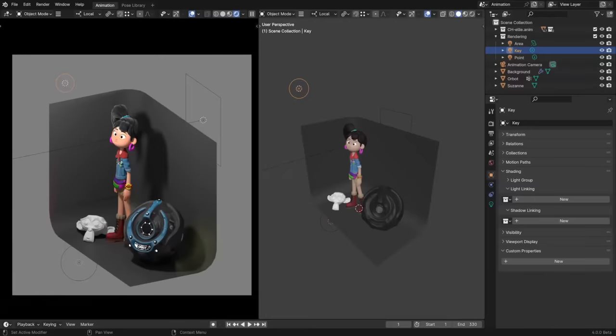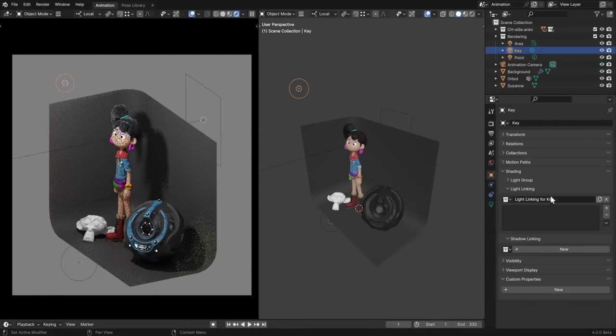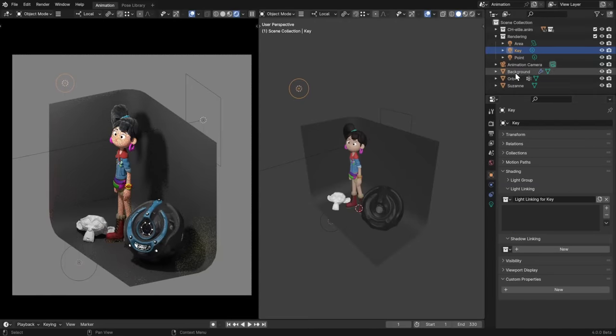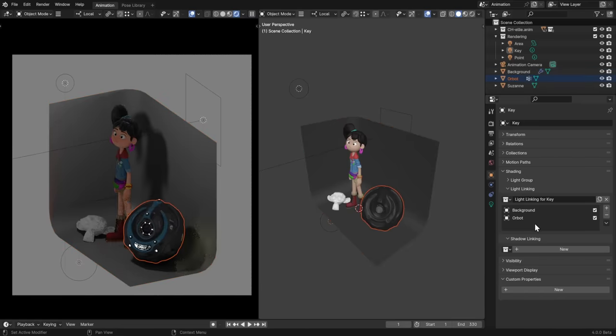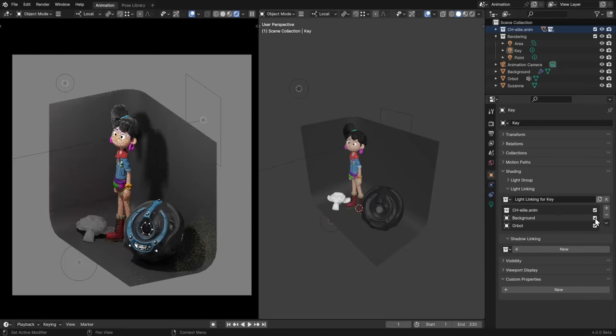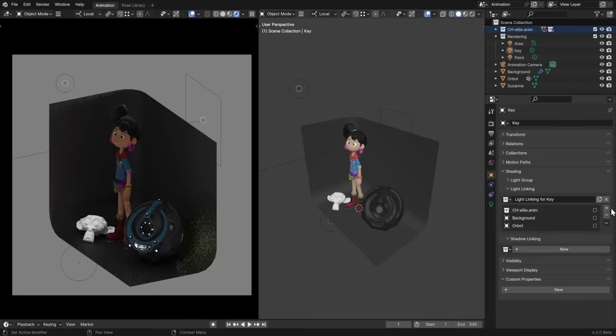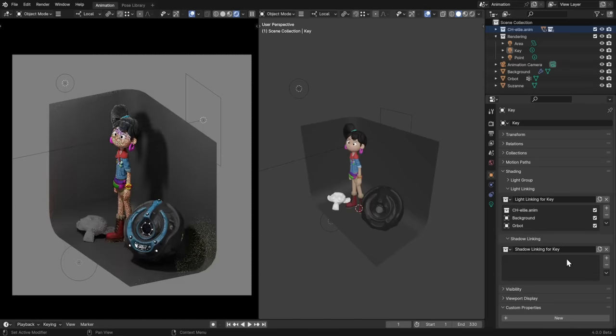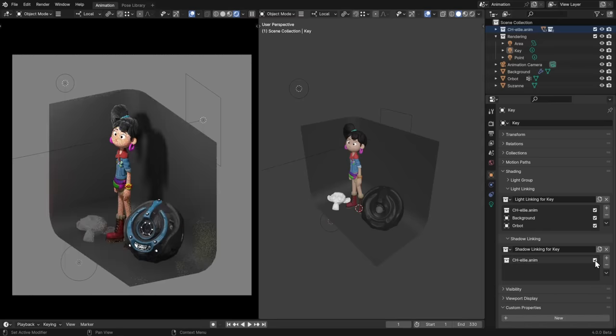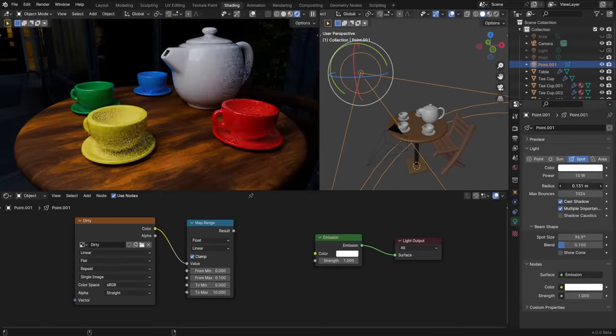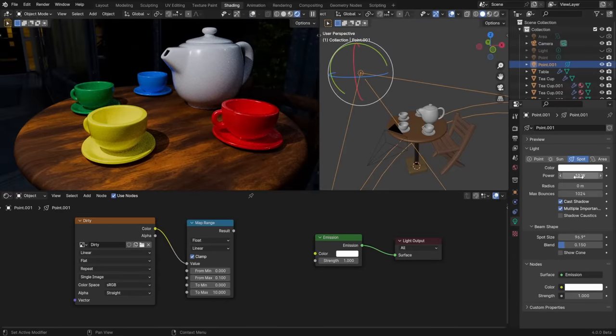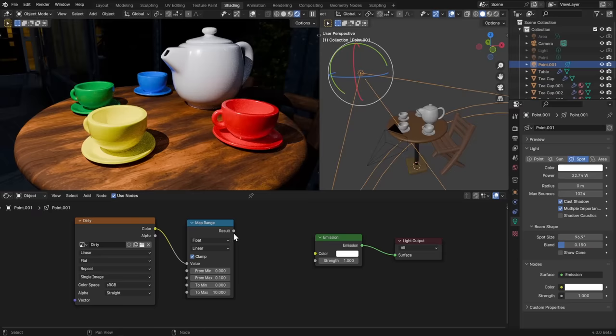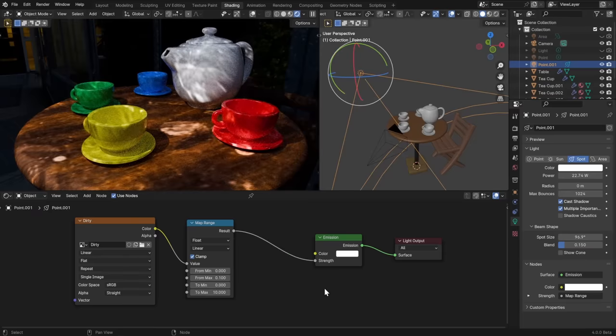Cycles finally supports light and shadow linking now, which allows artists to specify exactly which objects each light will affect. In the Lights Object Properties under Shading, assign a collection for this light to influence. Or add a new one and drag and drop objects or collections into it from the outliner. Everything with a checkmark next to it will get affected by this light and nothing else will, but if all checkmarks are disabled, the light will illuminate everything except these objects. Shadow linking works the same way, but instead of determining which objects receive light, it determines which ones cast shadows. Lights look ever so slightly different too, since they've been updated for better energy preservation and compatibility with other renderers. They also now have UV coordinates for easier texturing.